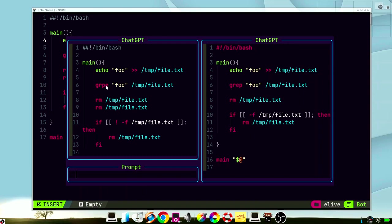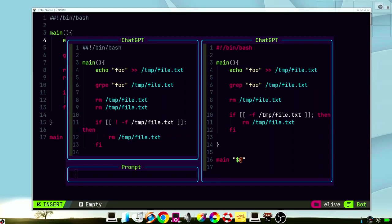It fixed the grep word, it removed the duplicated, and it correctly stated that if the file exists, remove it, instead of if the file doesn't exist. If we like this result, we can press Ctrl-A to implement it in our source code.